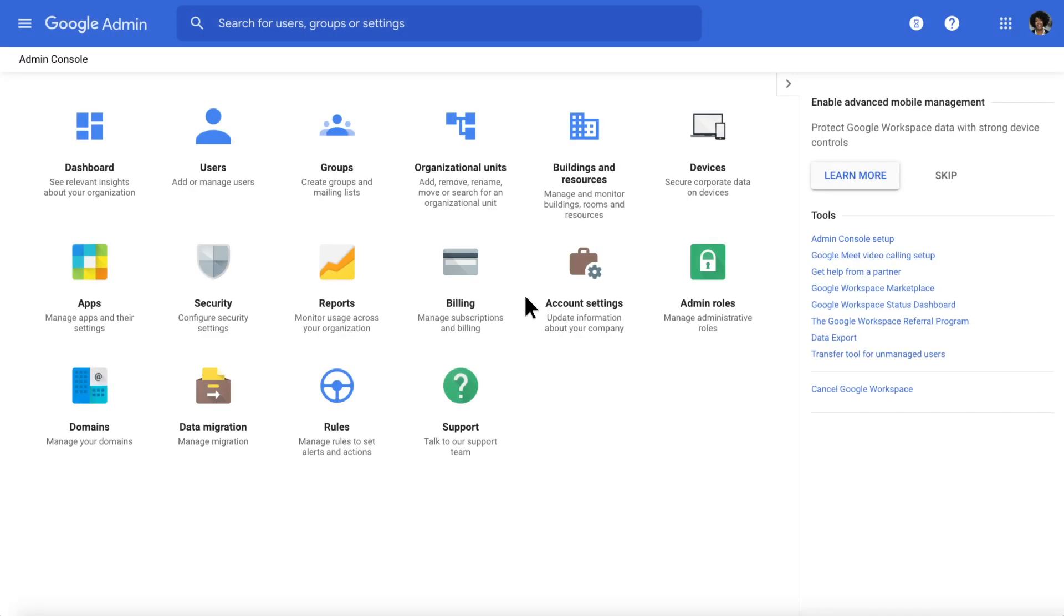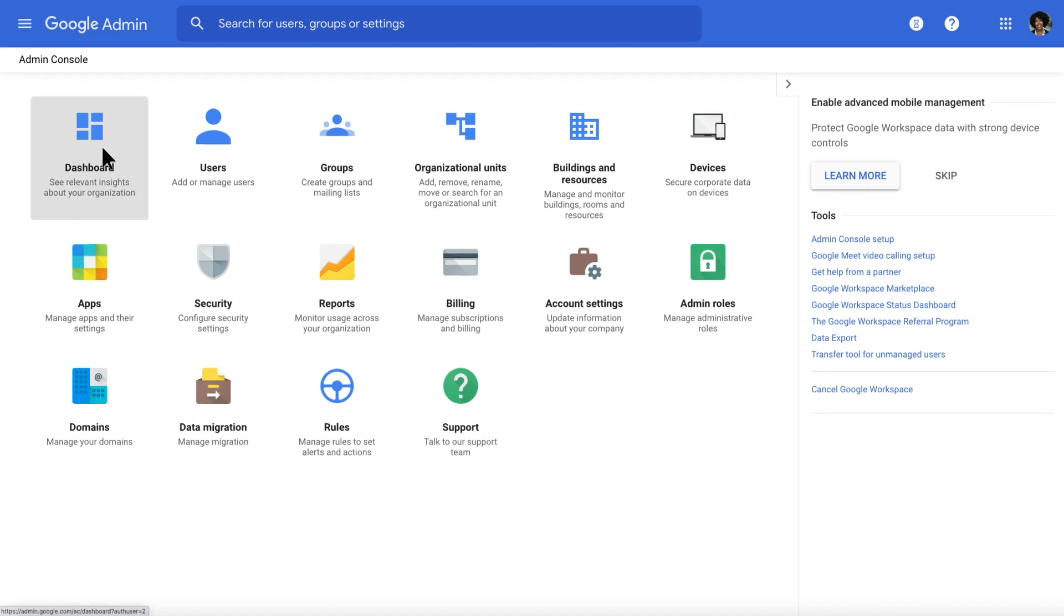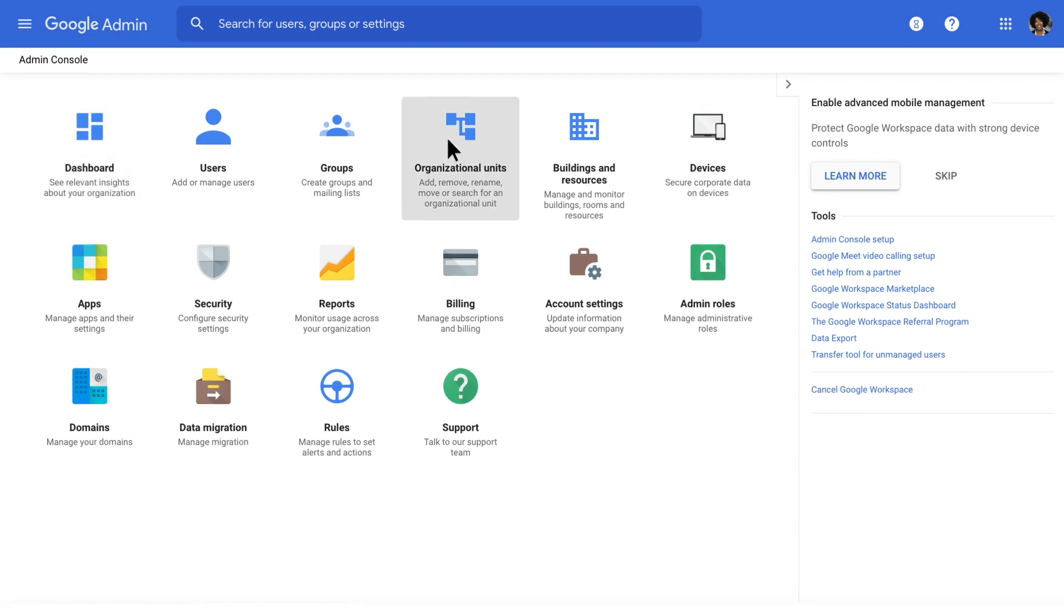Once you've logged into Google Admin Console, you'll see a home screen with many different options, including a dashboard to see insights about your organization, a place to create and organize organizational units, or groups of users and security.